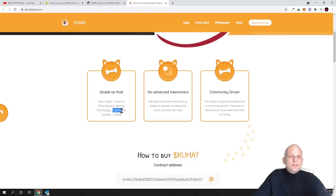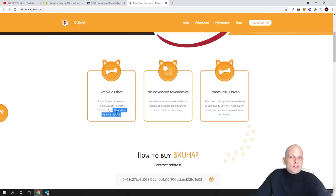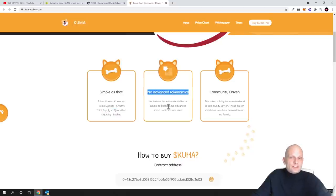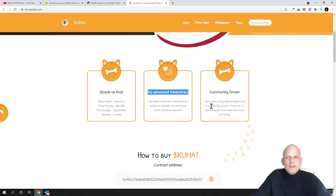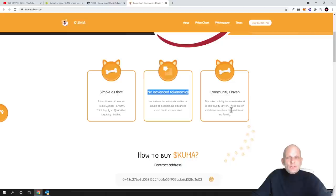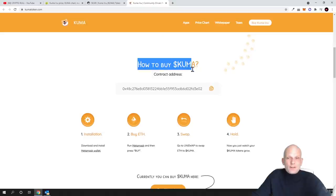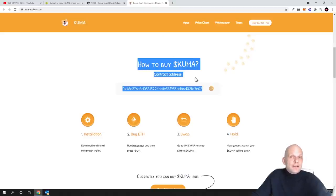The token name is Kuma Inu, token symbol is KUMA, total supply is one quadrillion. Like I said, 50 percent is already in black hole and this is already locked and being burned. No advanced tokenomics. We believe this token should be as simple as possible. No advanced smart contracts are used. Community driven, this token is fully decentralized and community driven. These are on rails because of our beloved Kuma Inu family. You can buy it, and by the way, this is not built on Binance Smart Chain but this is built on Ethereum, similar also as Shiba Inu.